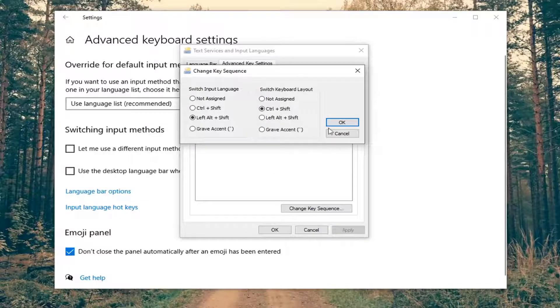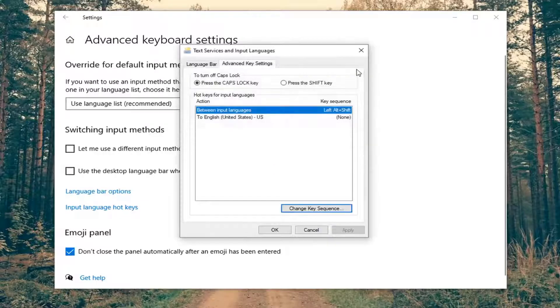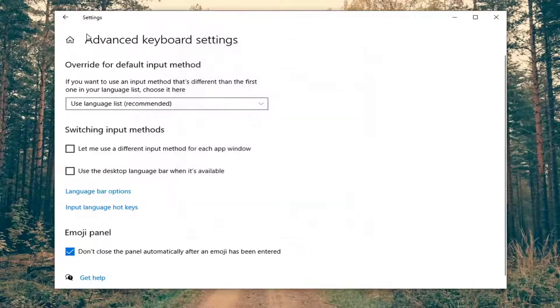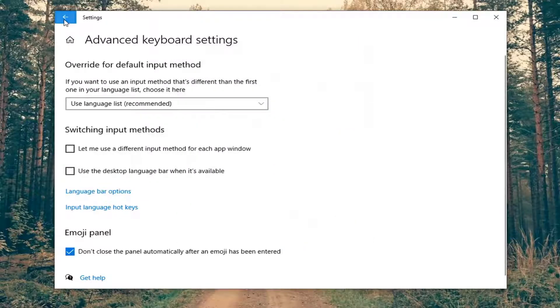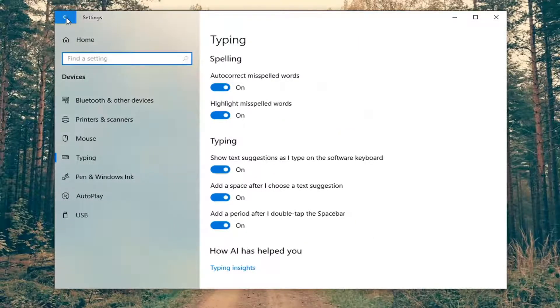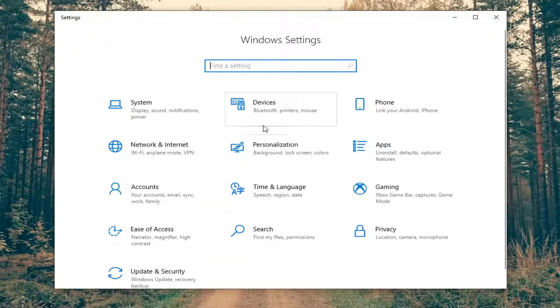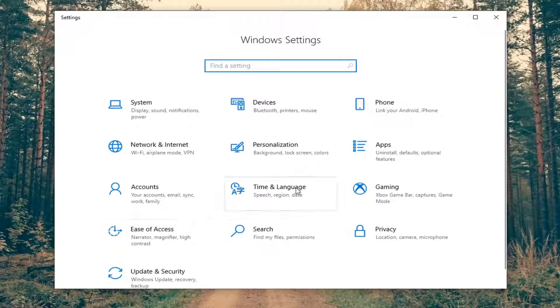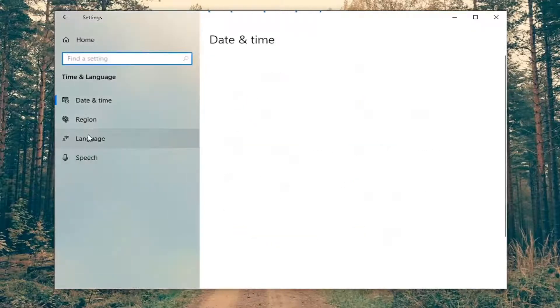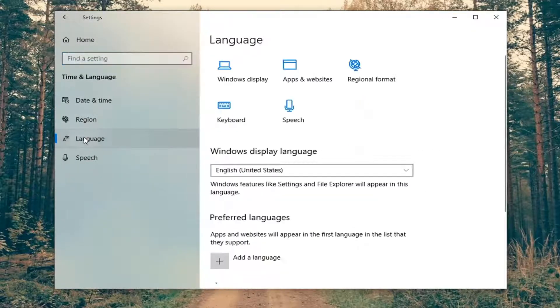If you wanted to remove any languages or add a language, if we go back here to the other settings and we actually go back all the way to this main page here, and then we were to select the time and language tile, and then we select language.